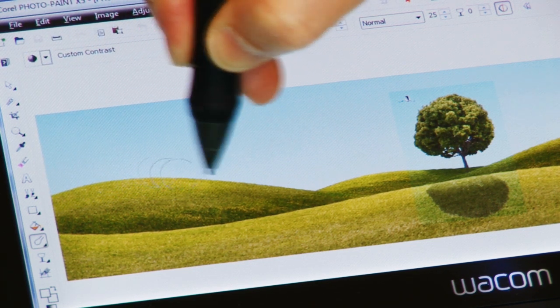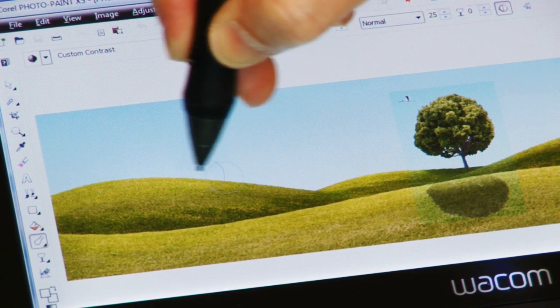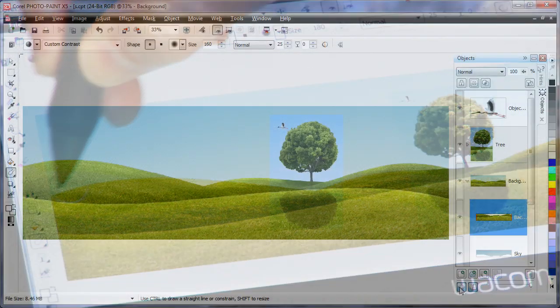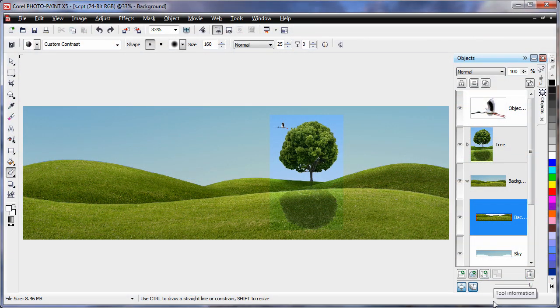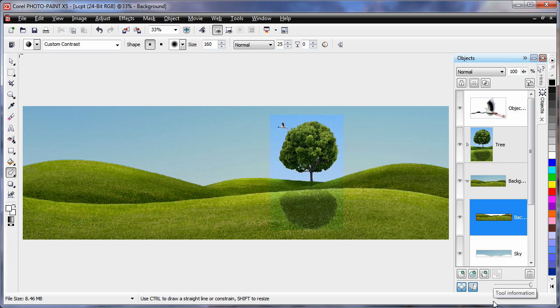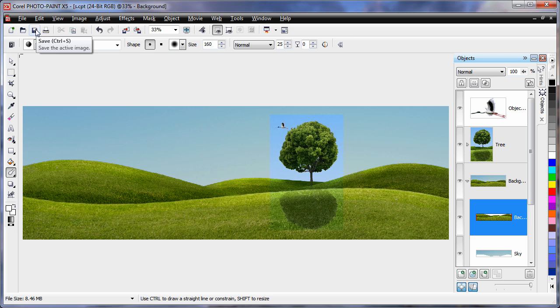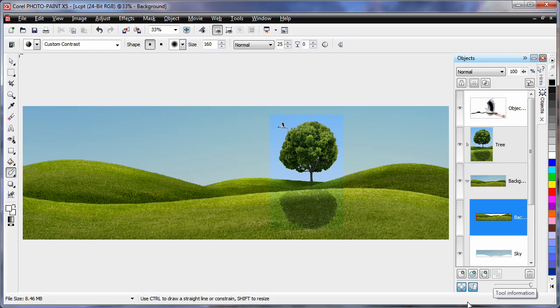Now this is a subtle effect. If I undo the effect using control Z and then redo, you can really see the impact of the effect. So let's go ahead now and we'll save our file as a CPT file, then import it into CorelDRAW and continue on.